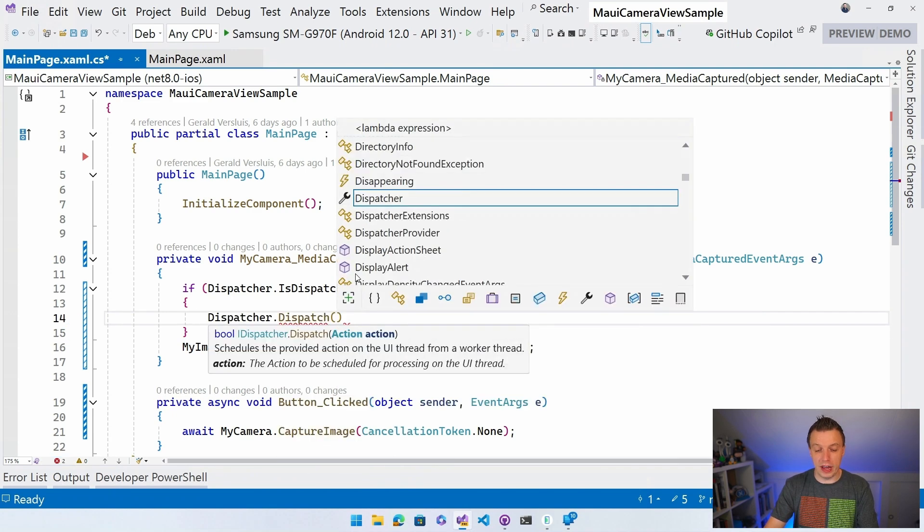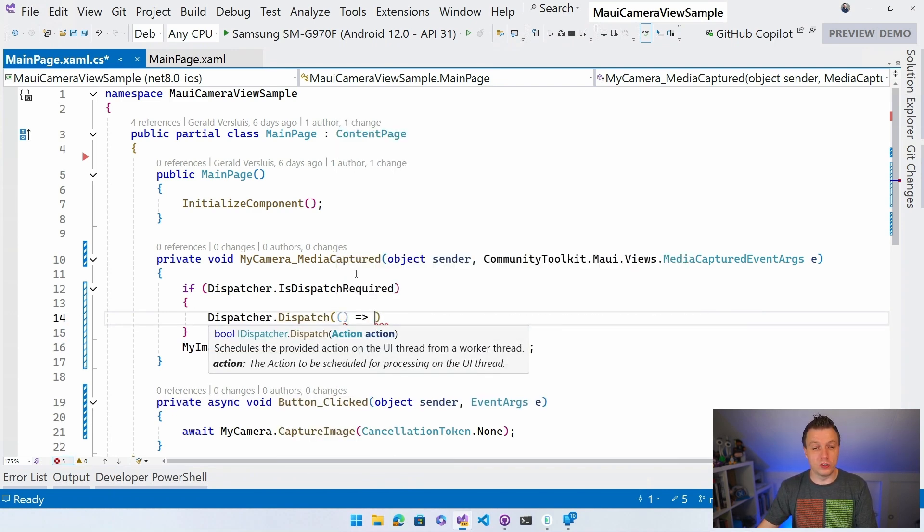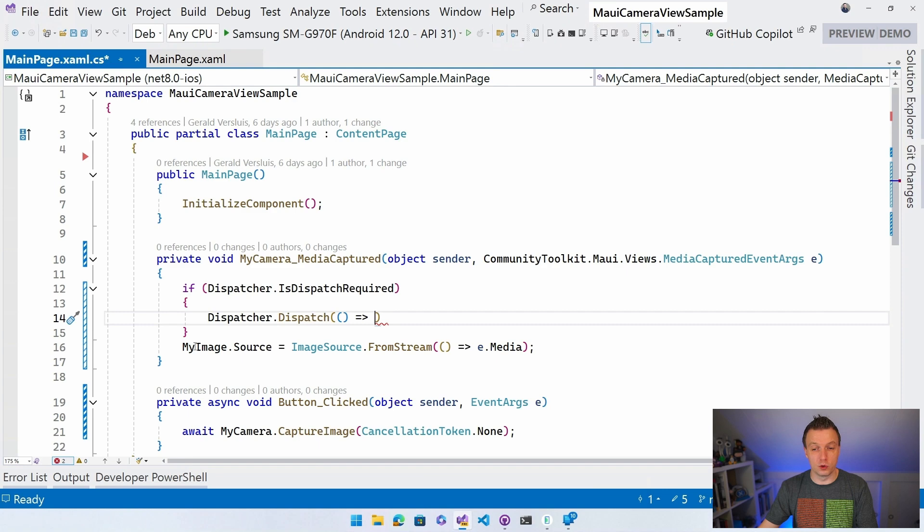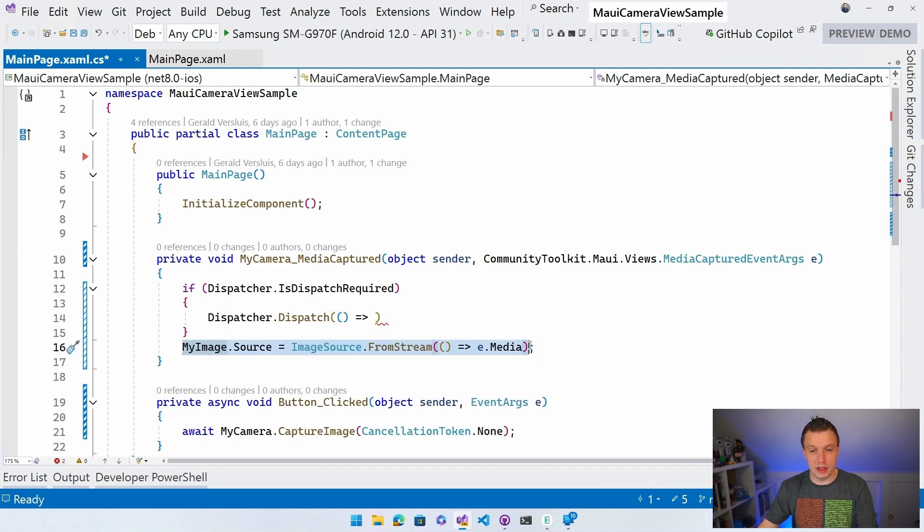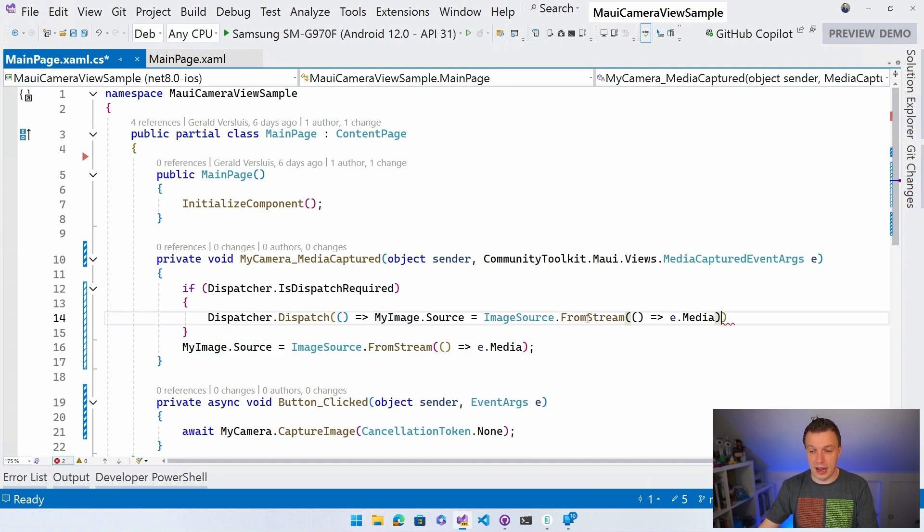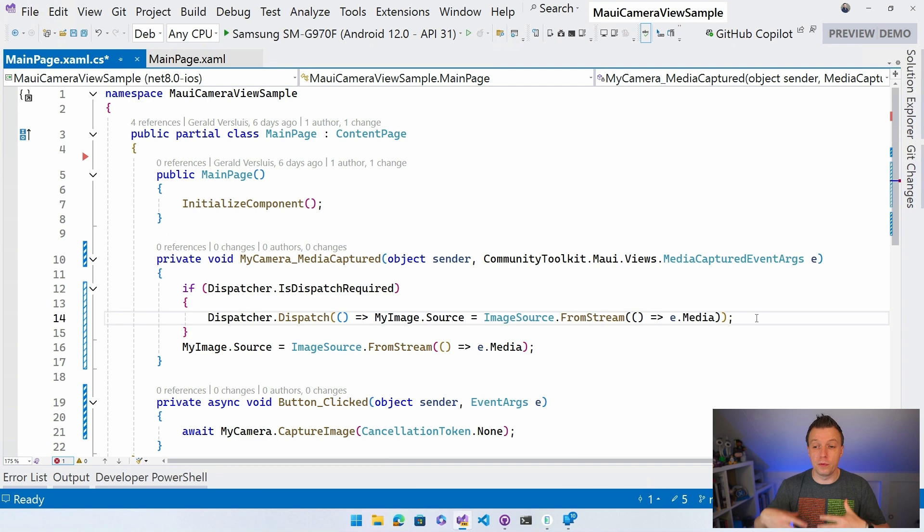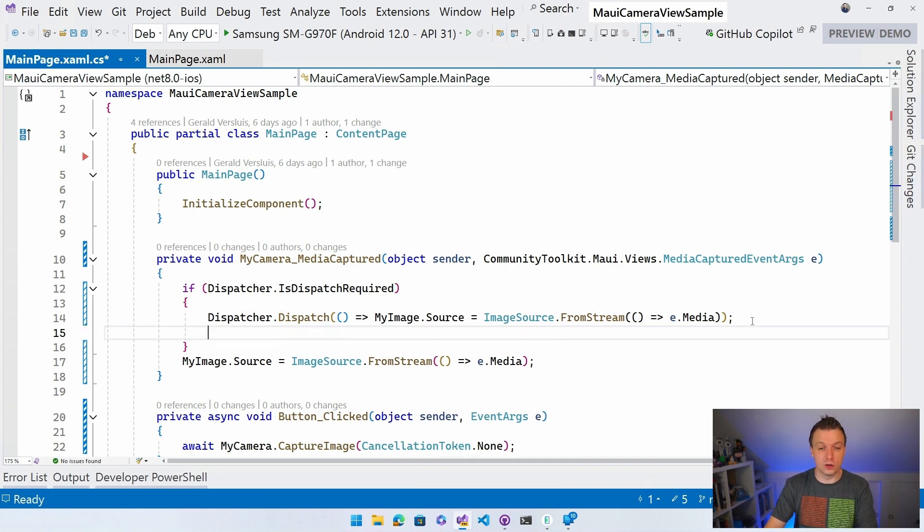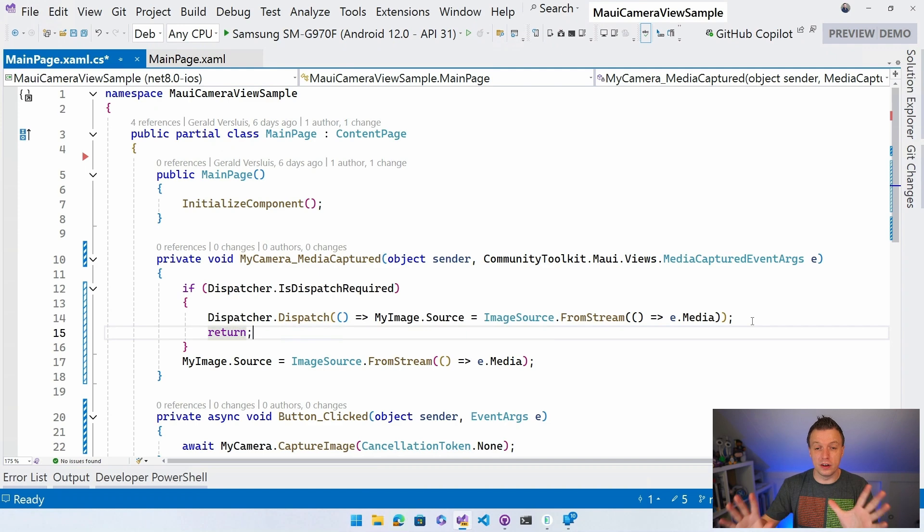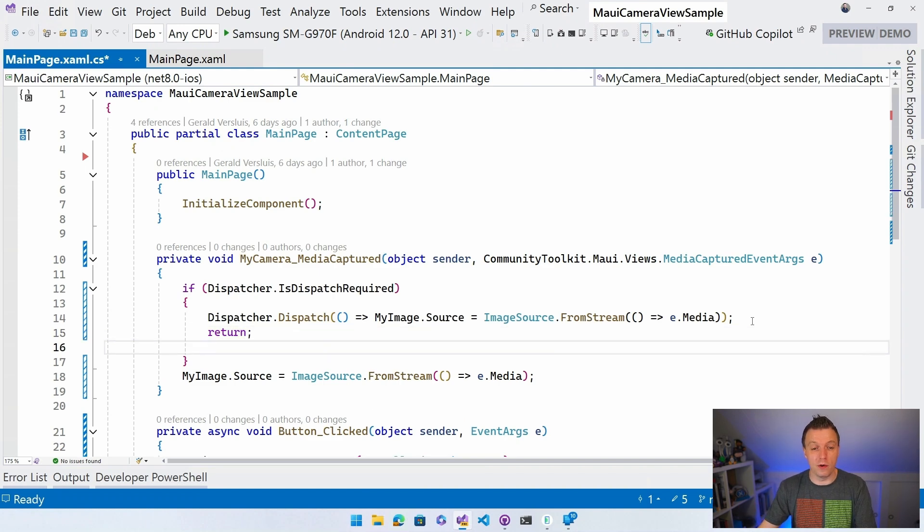And we can say, what action do you want to dispatch? Well, I want to do set this source thing right here. So just copy that, put that in here. And now it's going to nicely update it from the UI thread and everything will be okay. No exceptions will be thrown.